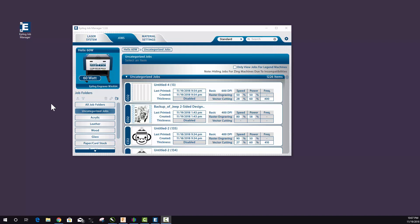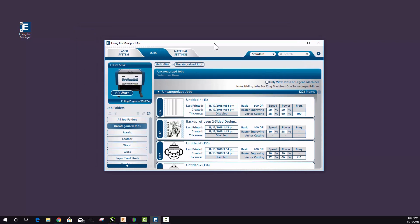Hey guys, this is Jared with LightShine 3D Services. I want to show you a video today that hopefully will help you out if you've never used Epilogue Job Manager, but you want to get into using it so that you can preview jobs and check out your settings that you used on previous jobs that you've done, that sort of thing.